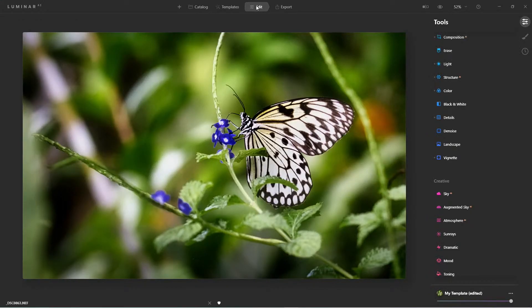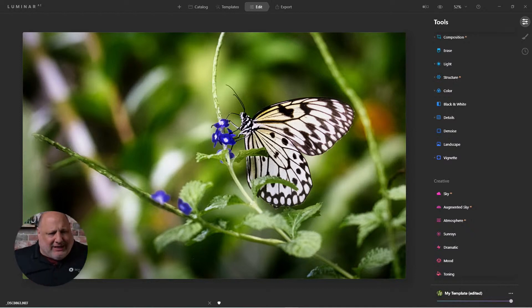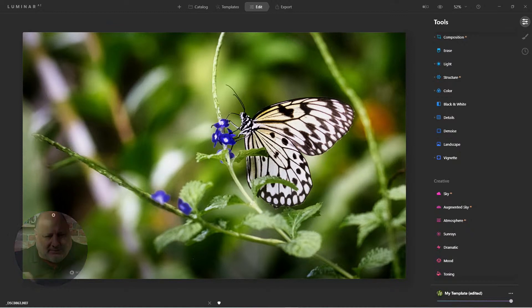Here I have a photo of a beautiful butterfly that I just took over the weekend. What I want to do is add my signature on the bottom right corner. Let me hide myself. I'm going to click on the Edit tab.